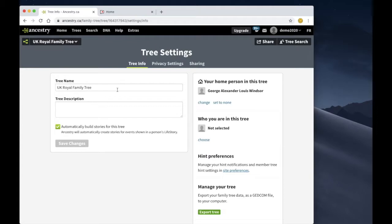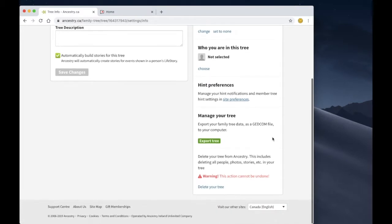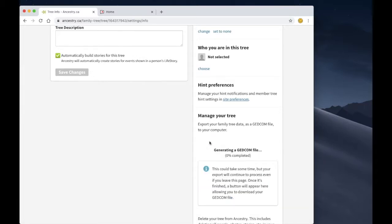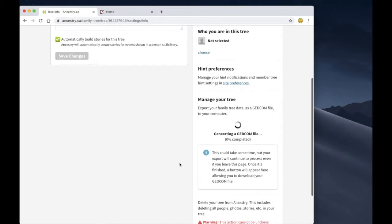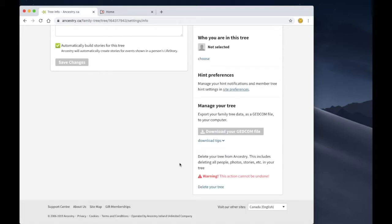Now in the tree settings screen on the right hand side we're going to go ahead and scroll down and click on export tree. And now a GEDCOM file is going to be generated by Ancestry and this is the file that we need to import this family tree into Family PDF.